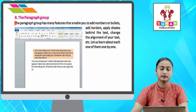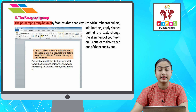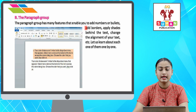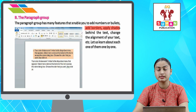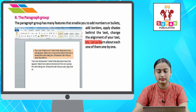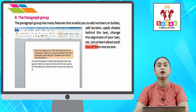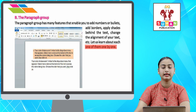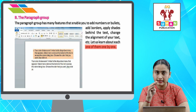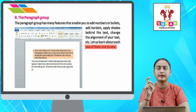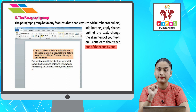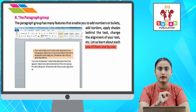The Paragraph group. The Paragraph group has many features that enable you to add numbers or bullets and borders, apply shades behind the text, change the alignment of your text, etc. Let us learn about each one of them one by one.